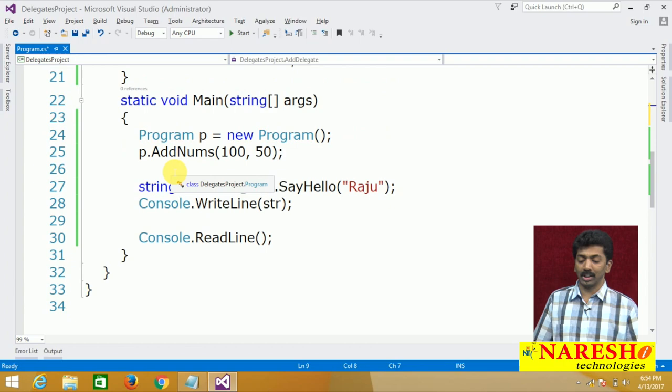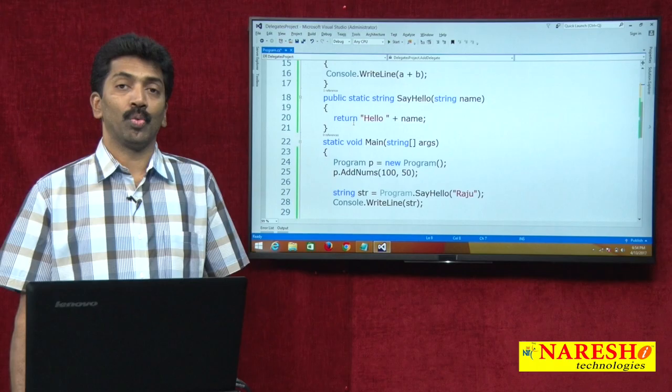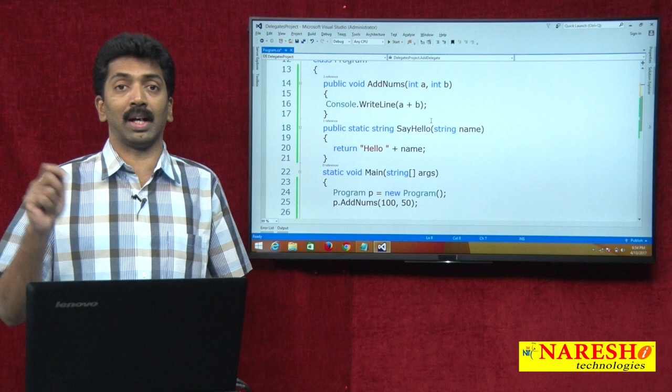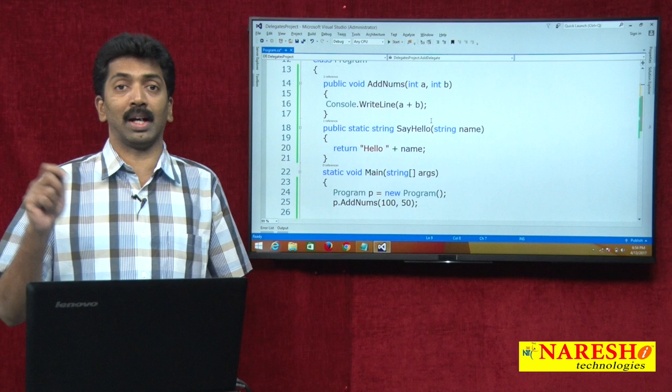The second step is instantiating the delegate. In the process of instantiation we will create the instance of a delegate. And at the time of creating the instance of the delegate, you are required to pass the method name as a parameter to the delegate.